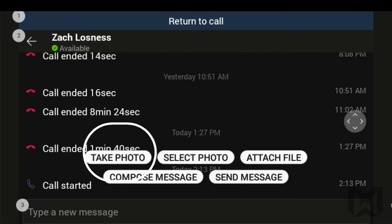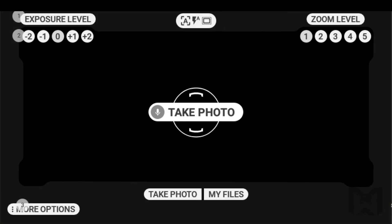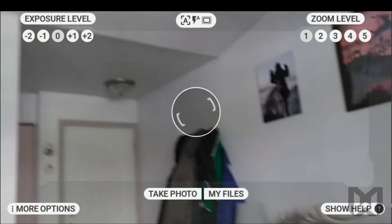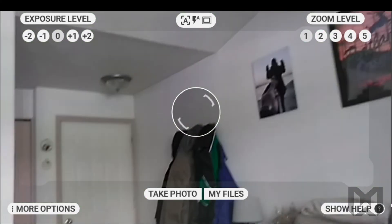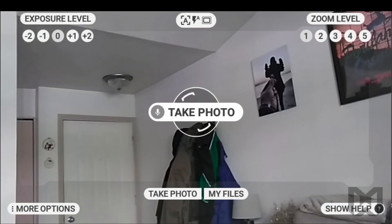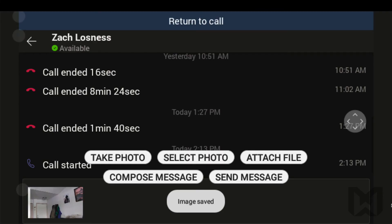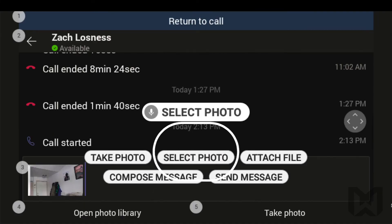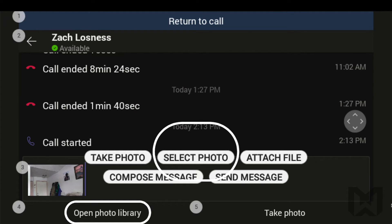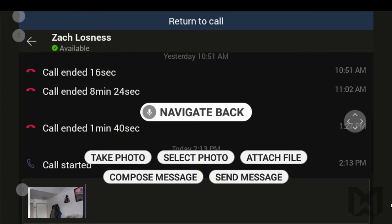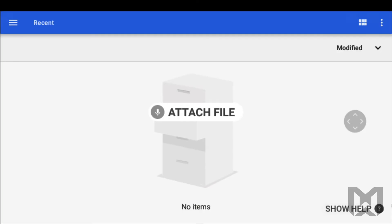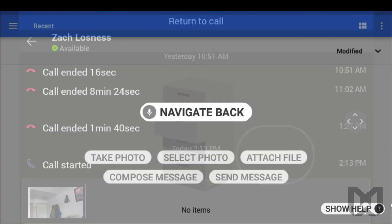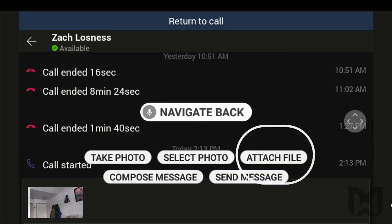Saying Take photo will allow you to take a snapshot with your HMT and send it to your teammate. Select photo allows you to pick a photo already stored in your device to send in the chat thread. Attach file is similar to Select photo,